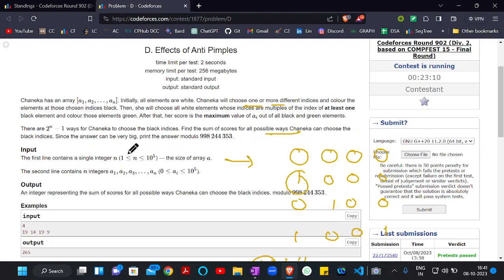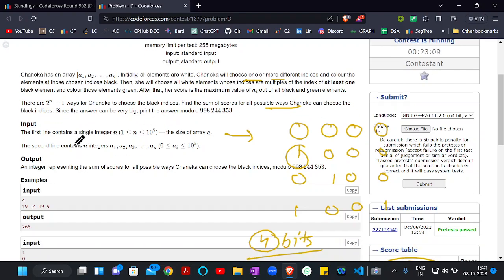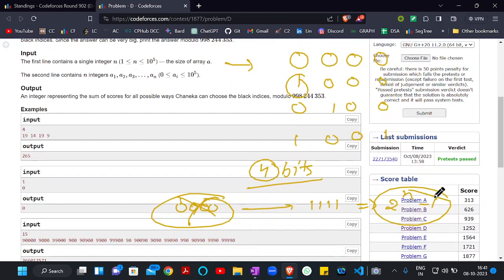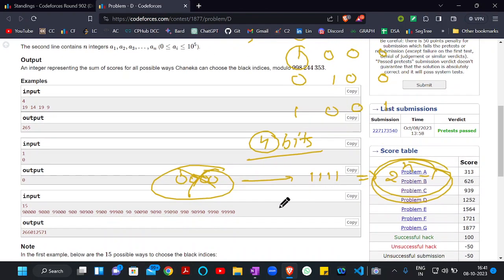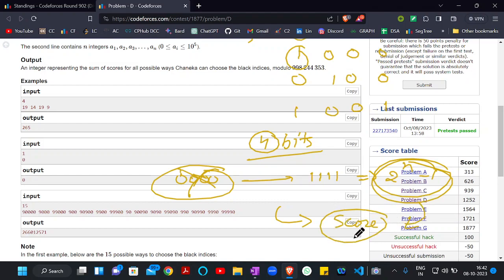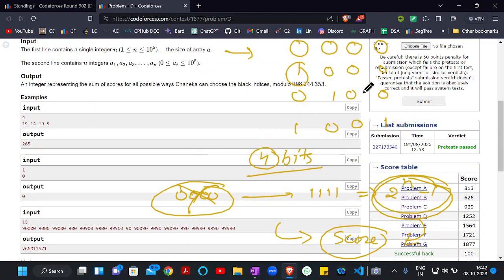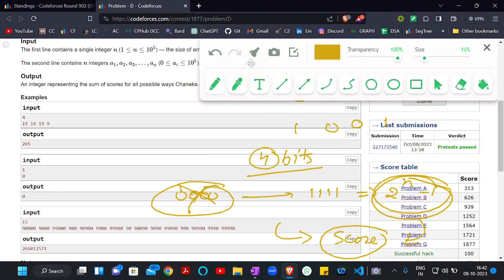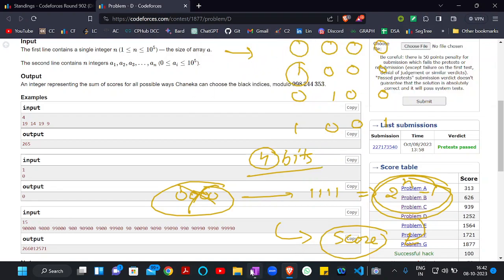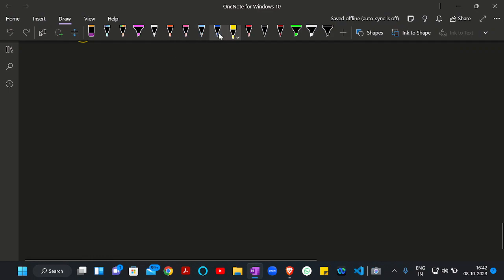There will be total 2^n minus one ways, and for each particular way there will be a particular score. We need to find the sum of all scores across all ways and print that result. Now let's understand the actual approach.